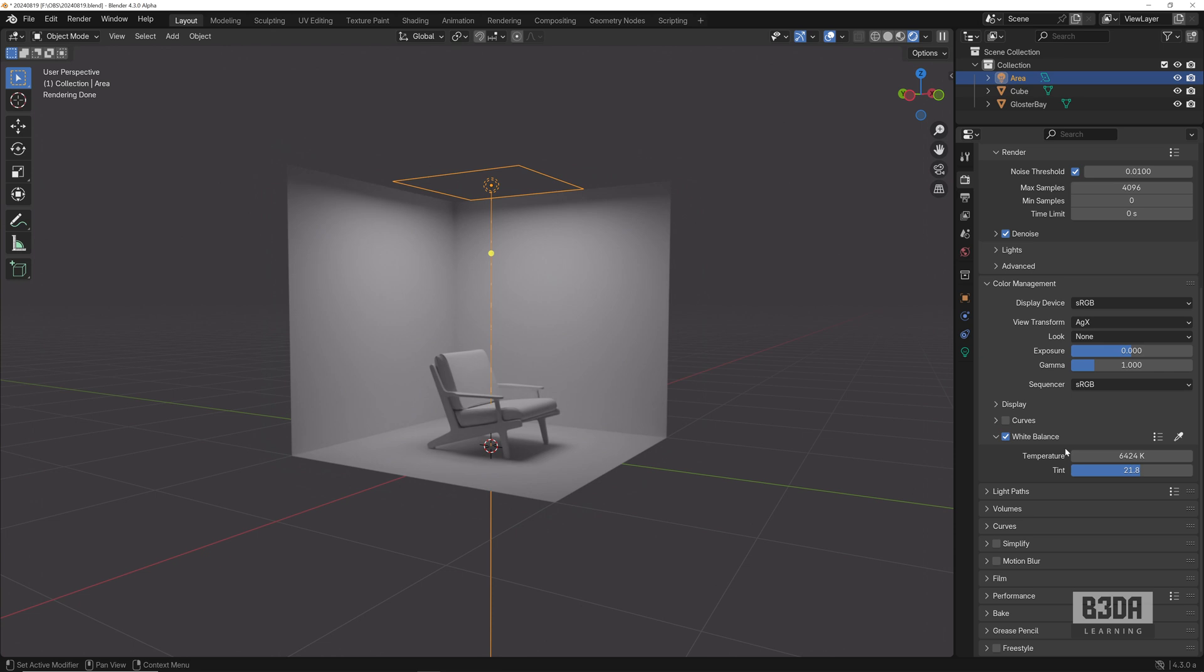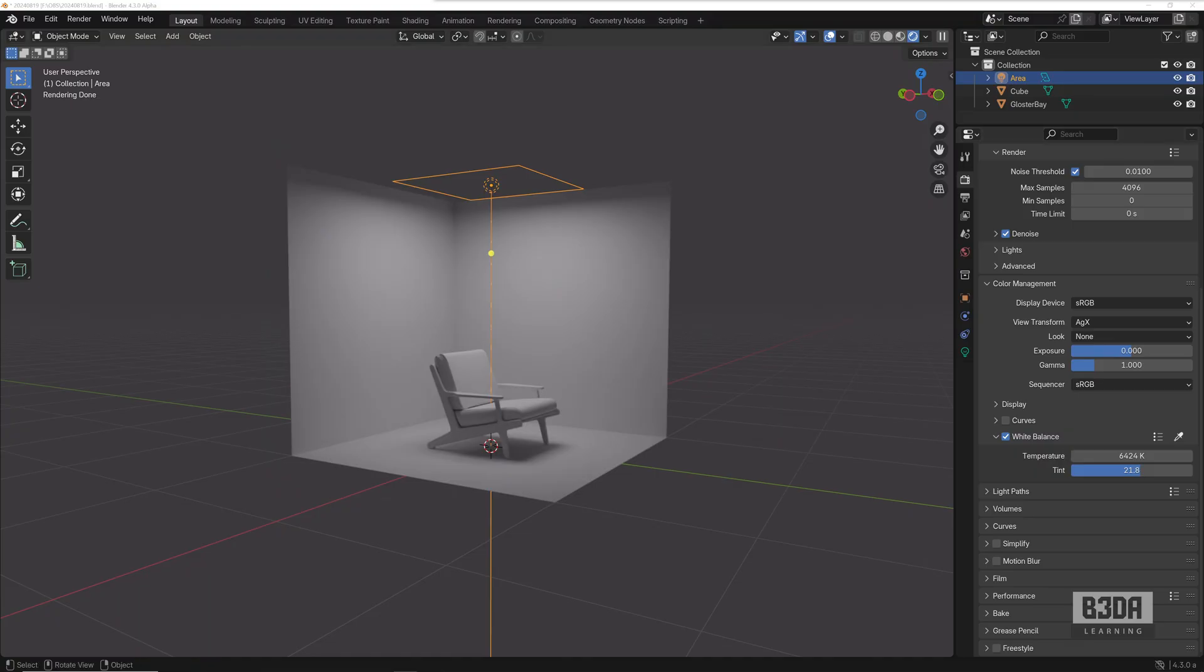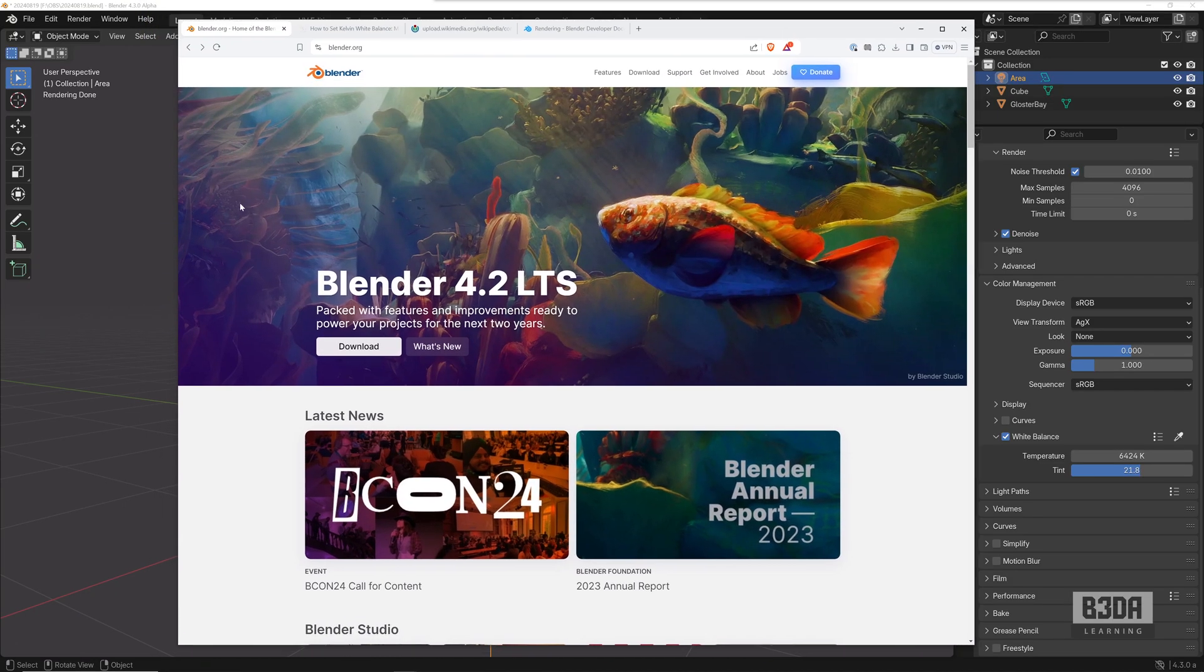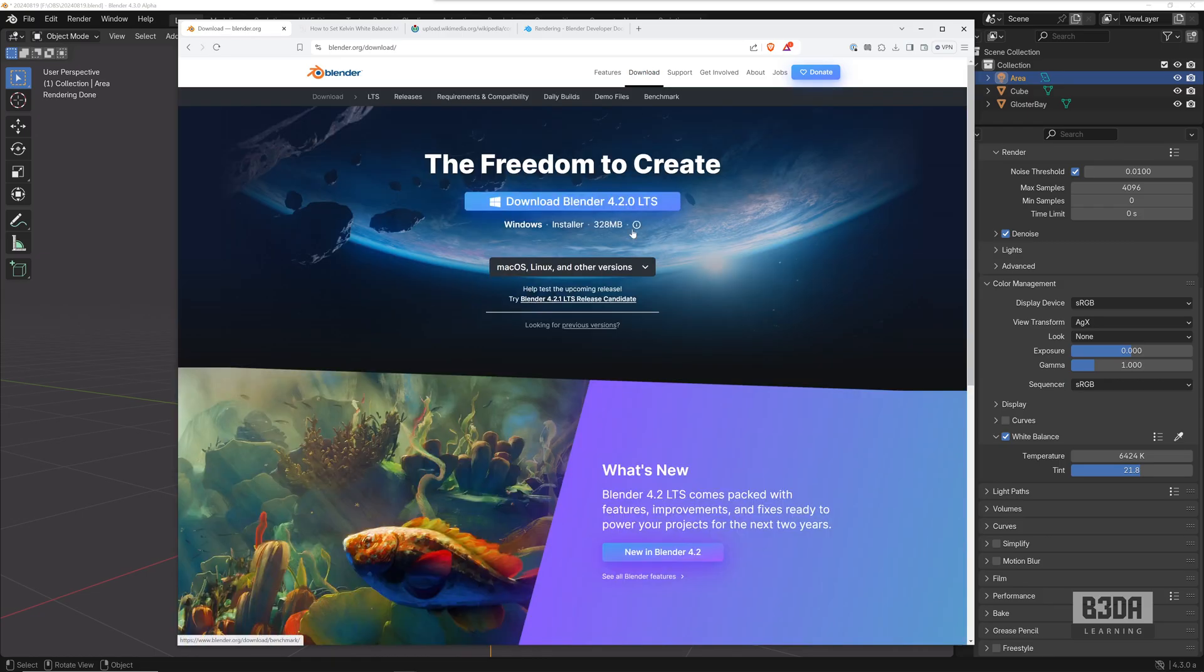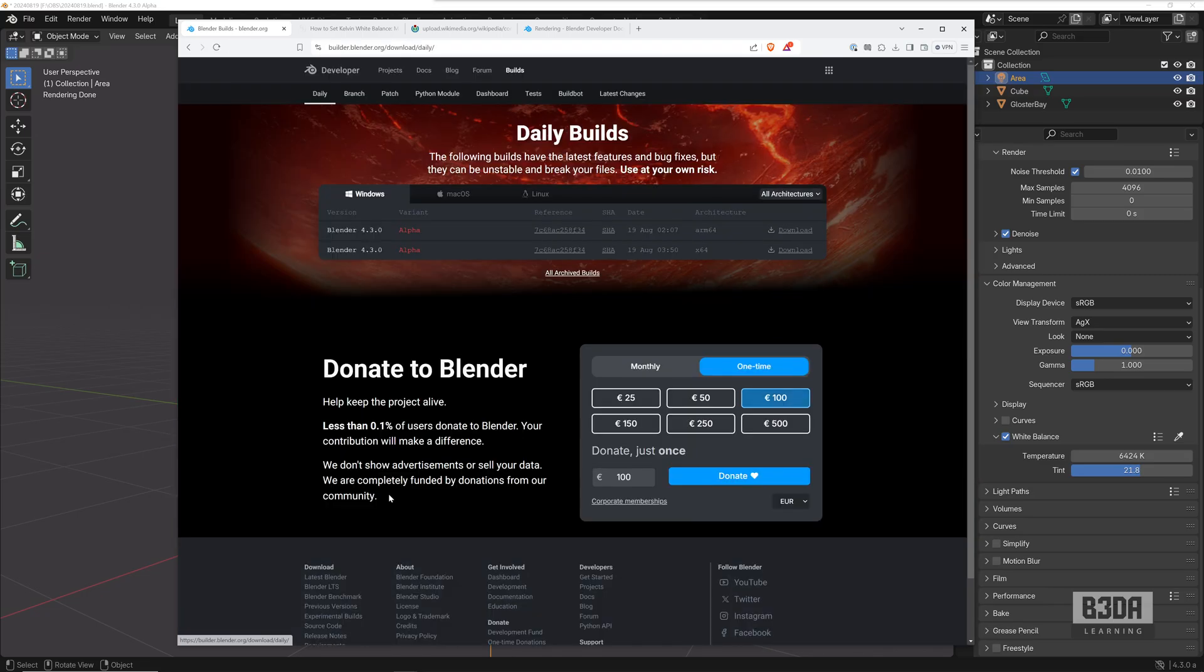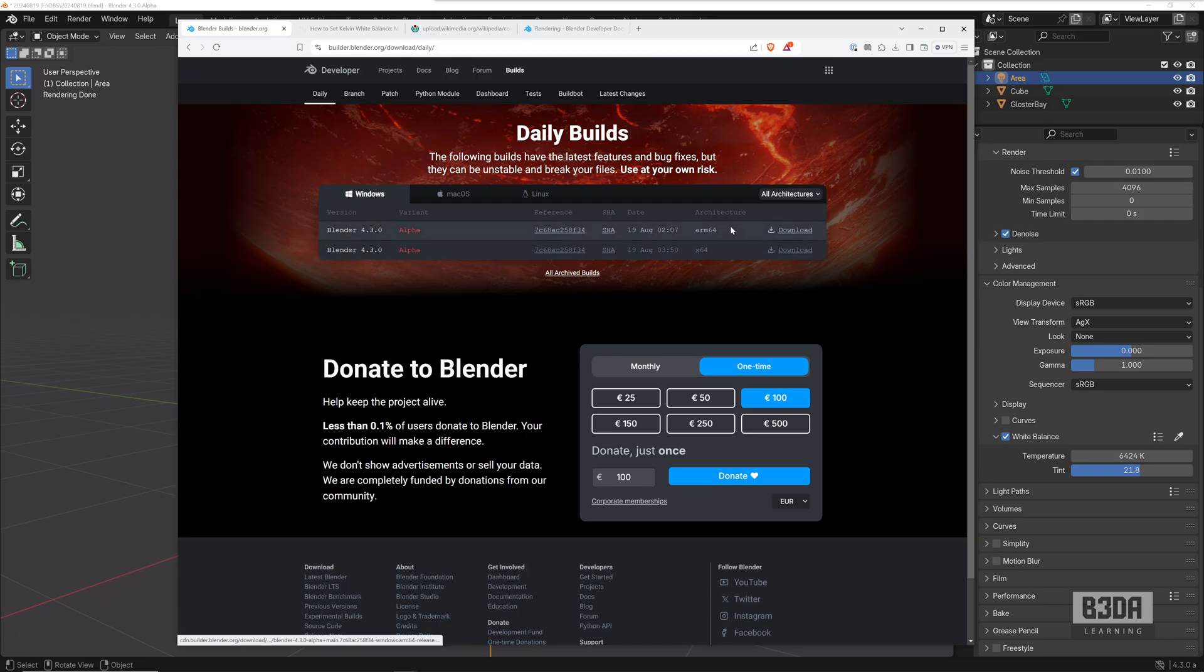And to download Blender 4.3 alpha, you can open the blender.org website, going to download, scroll down, look here for download Blender experimental, and choose the appropriate version based on your processor and system.